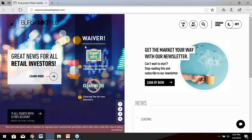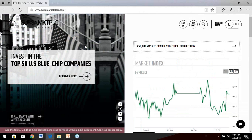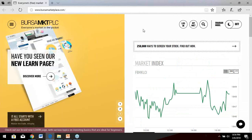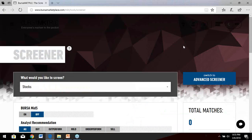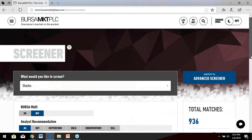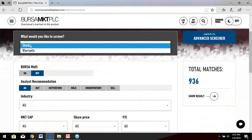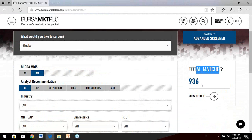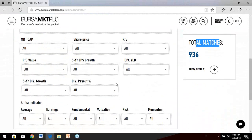This is the Bursa Marketplace website. There's plenty going on — if you're new, don't be overwhelmed. If you are a dividend investor, the first thing you should click onto is 'Screen Your Stock.' What will appear is a screener built by Bursa Marketplace. There are currently 936 total matches, meaning Malaysia has about 936 public-listed companies. Since we haven't applied any filters yet, the total matches are 100% of all stocks.